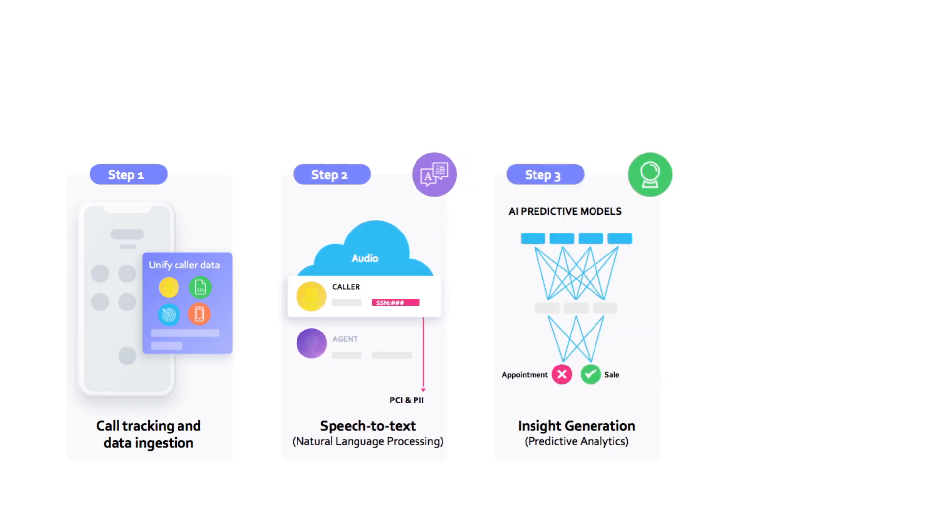Then, predictive models analyze the transcription to identify key patterns, phrases, and actions, and use this data to predict whether the outcomes you're looking to detect happened. These outcomes are stored as signals.